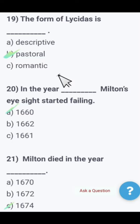Next: The form of Lycidas is — descriptive, pastoral, or romantic? The form of Lycidas is pastoral. Pastoral poetry is about the life of a shepherd — I have discussed this in a previous video.